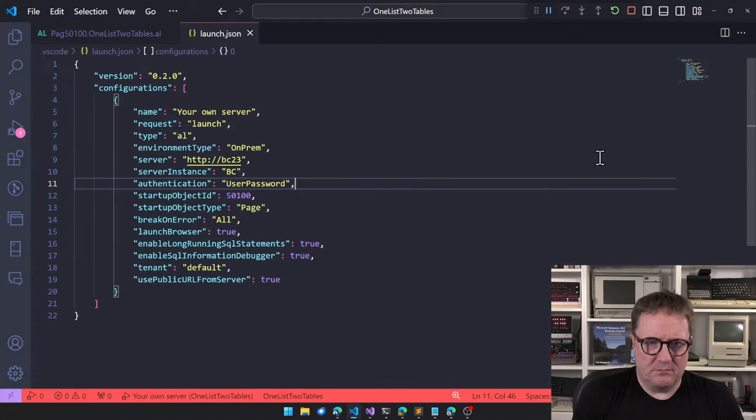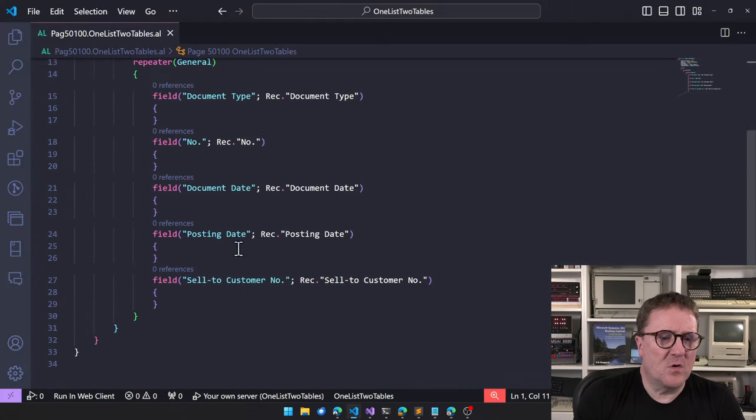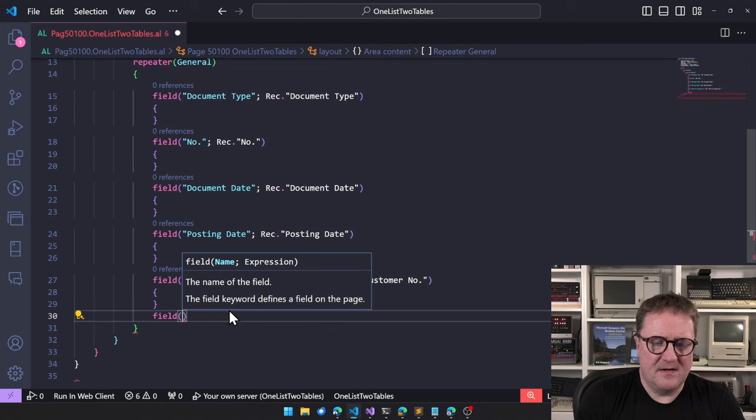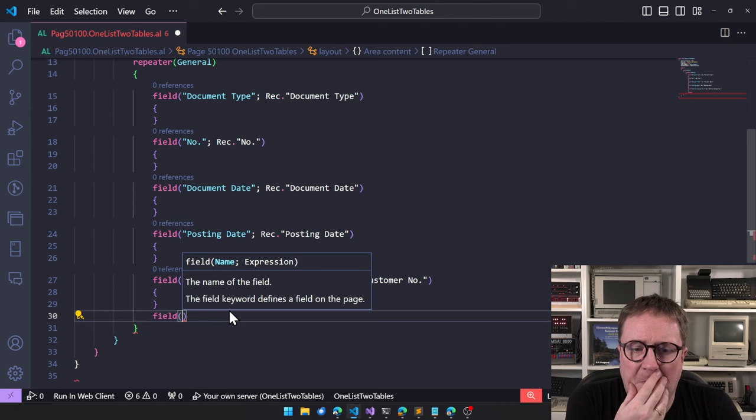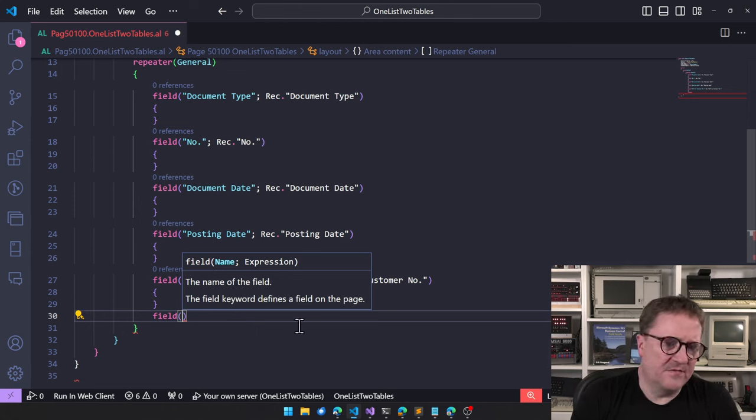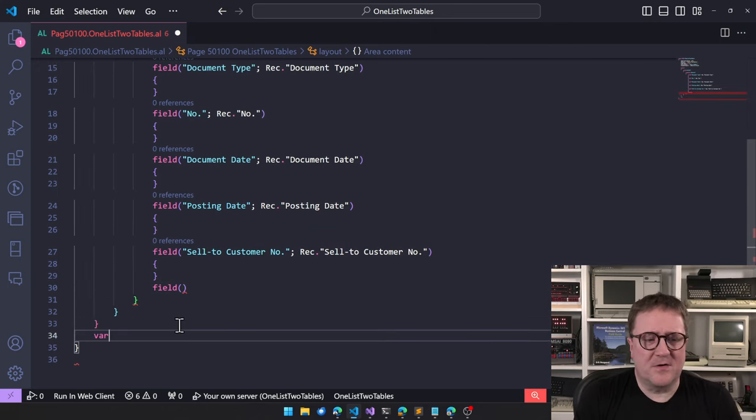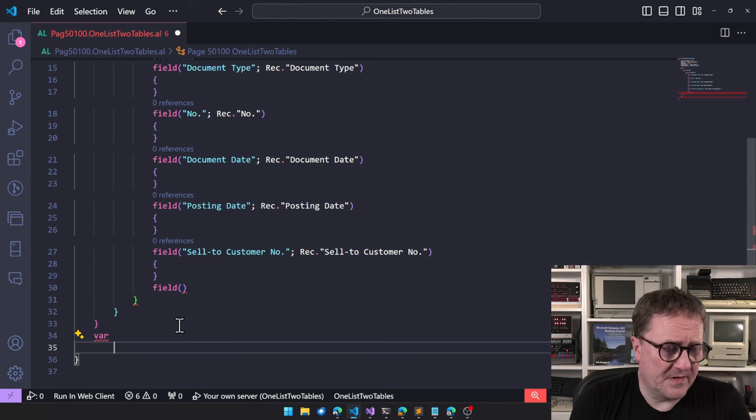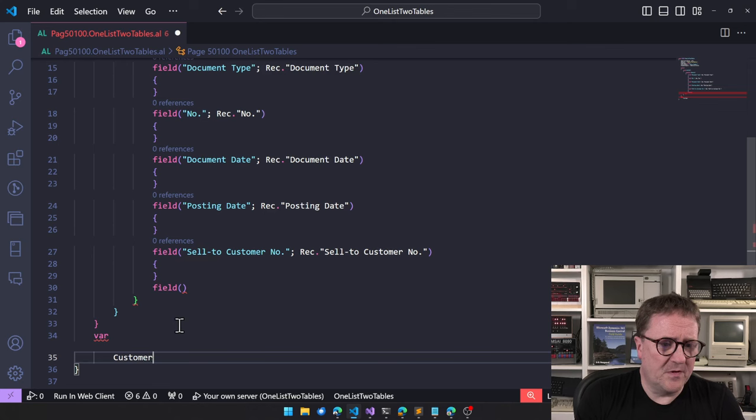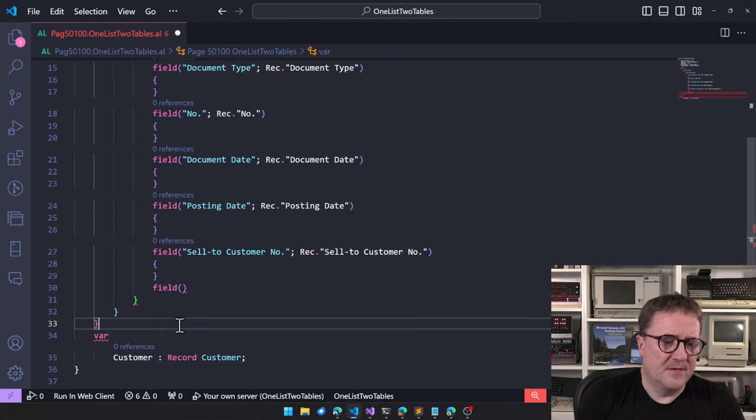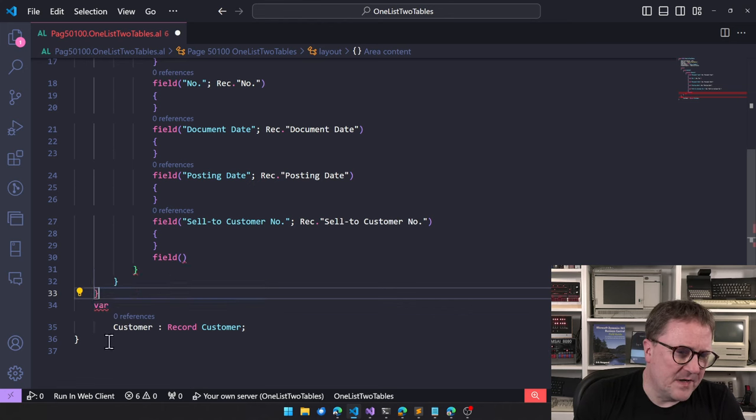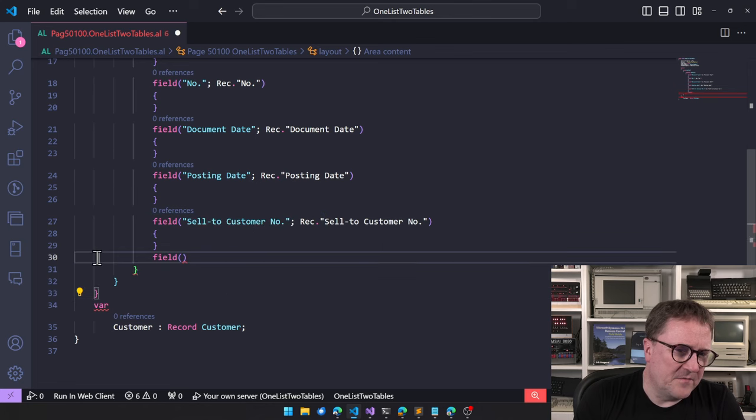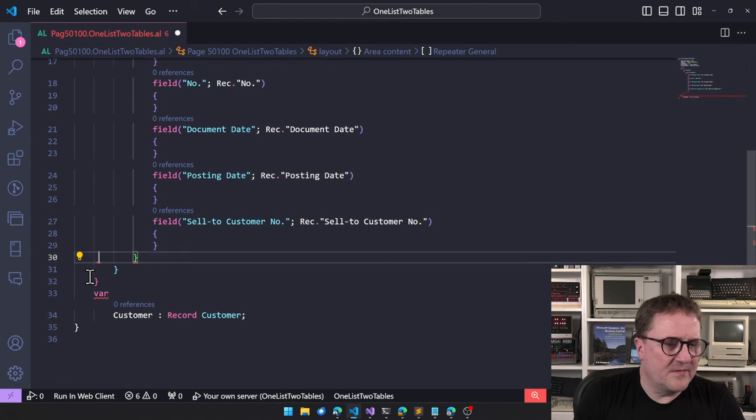So now what do we do? We want to add some more columns here. So I want to add something from the customer table. But I can't really do that right now because I don't have that. So the first thing I need to do is that I need to get a customer. There's several ways we can do this, but let's do one of them. So I'll create a customer variable here.